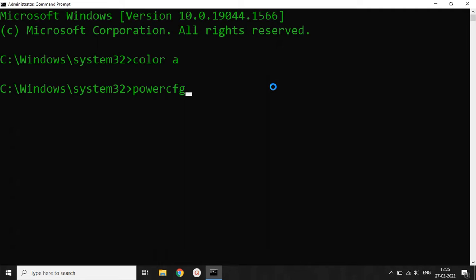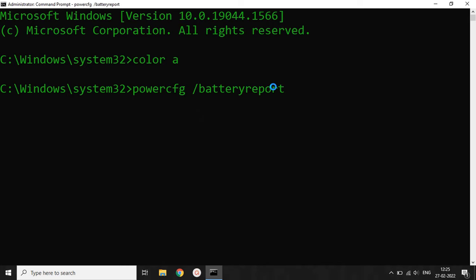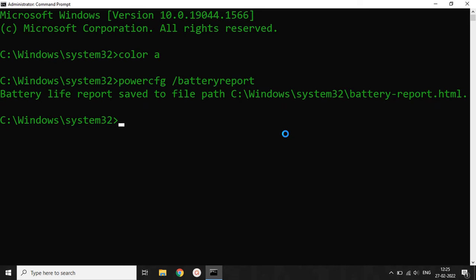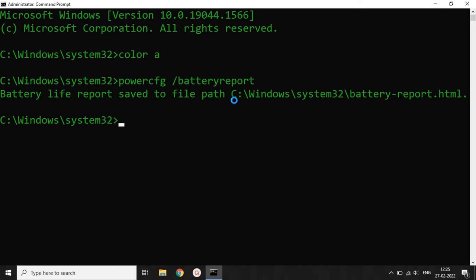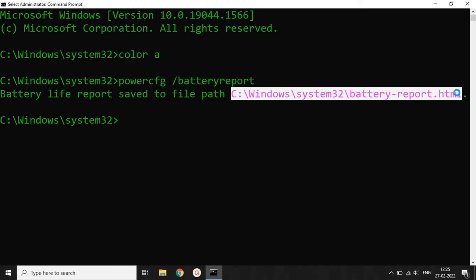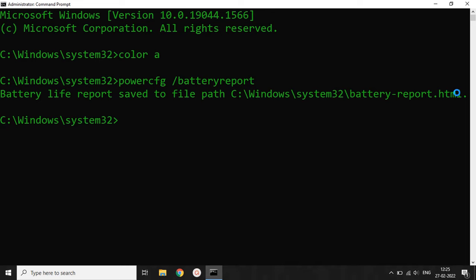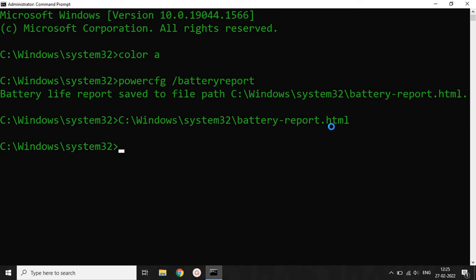In the next line, we have to type 'powercfg /batteryreport' and hit Enter. It will return an output saying 'battery life report saved to file path,' giving us the path where our battery health report is stored on our system.